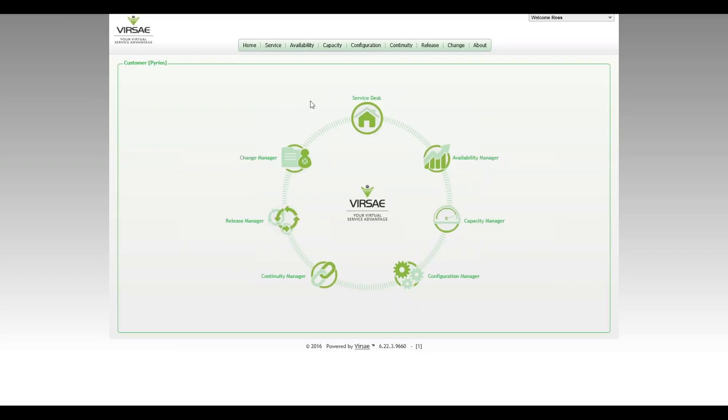So what we're looking at here is my screen, this is a landing page, customer landing page. If you're a business partner, you need to select the customer before you get into this, but I'm sure you're all familiar with how to do that.